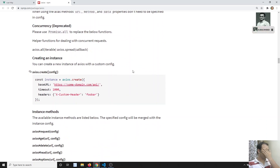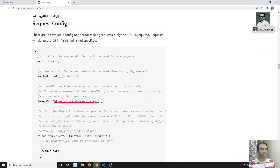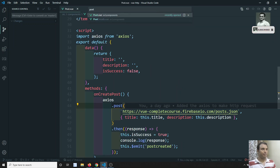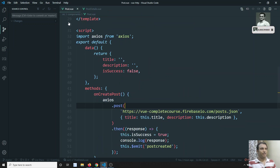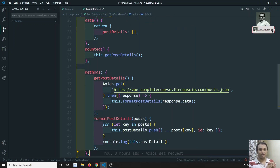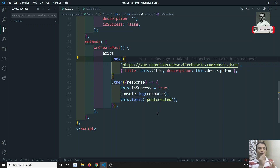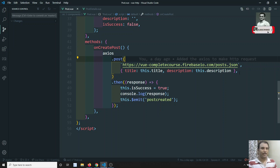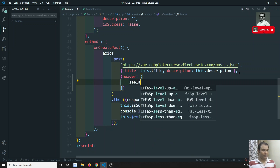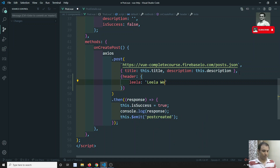Now what we will try to do is the sub-configuration. If you see in my code, in two places we are using HTTP requests — post and post details. In the post we are doing the post request, and in post details we are trying to get all the blog posts. So here we are using the get request and here the post request. Now I want to send some common headers from Axios. Here I can add another object and send headers — for example, 'Leela WebDev' or something like this.